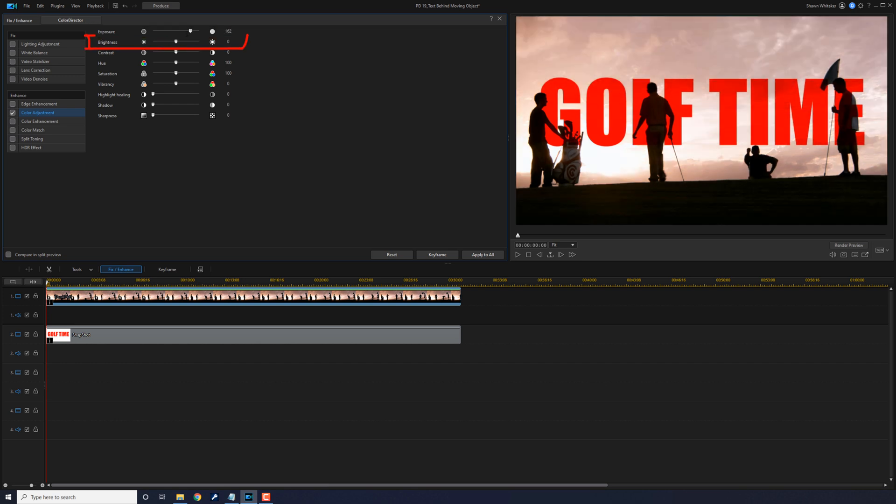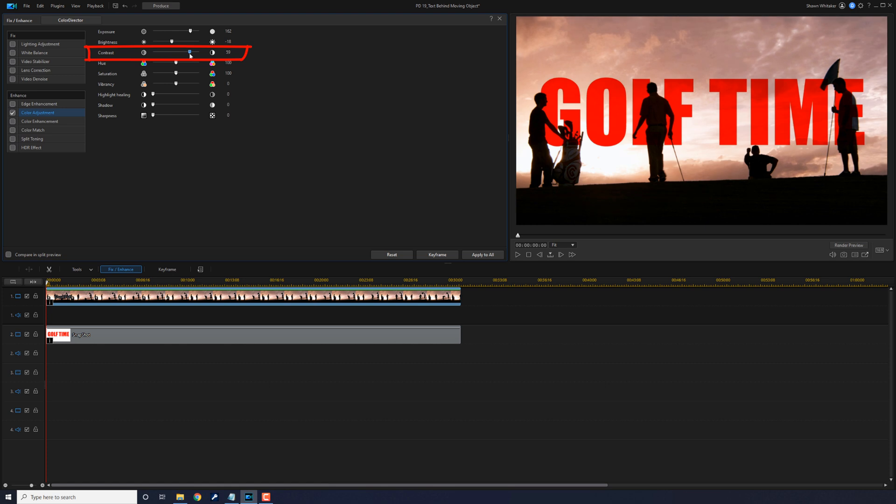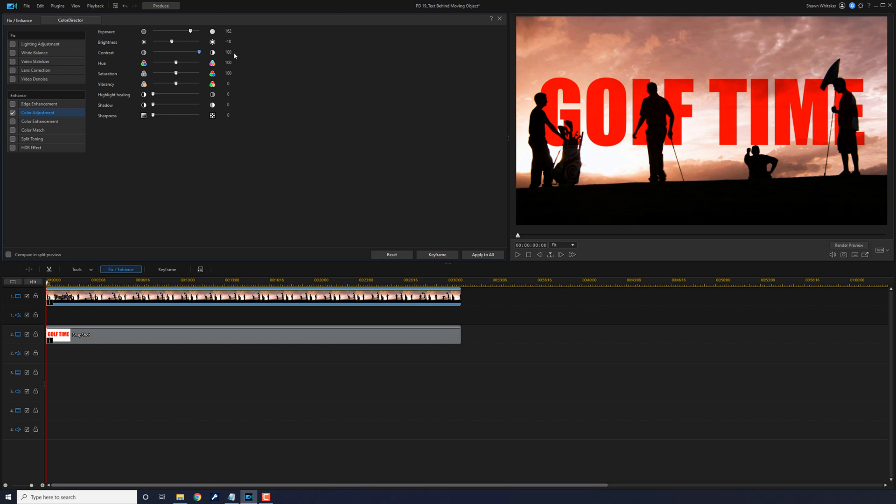And let's say that we changed the brightness. Let's bring it down. And then you can also change the contrast, make it really contrasty. Move it all the way up to 100, we'll leave it at 100. And then if we want to, we can change the saturation and bring it down some.